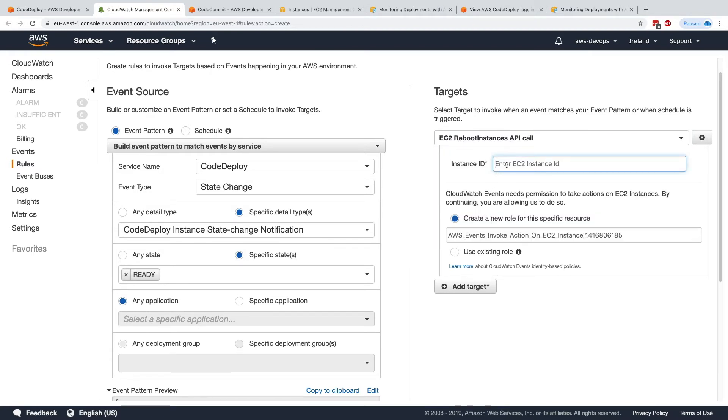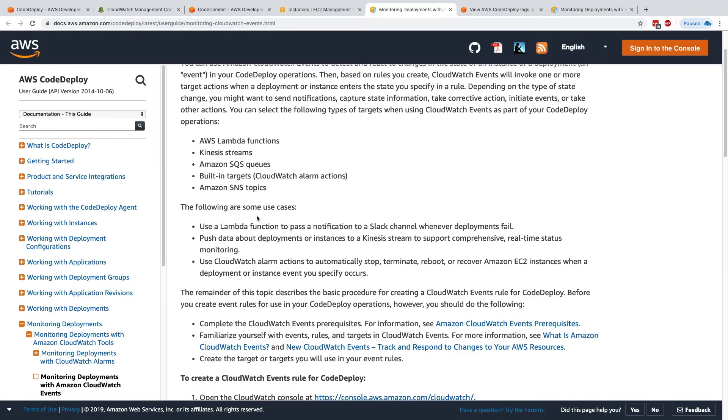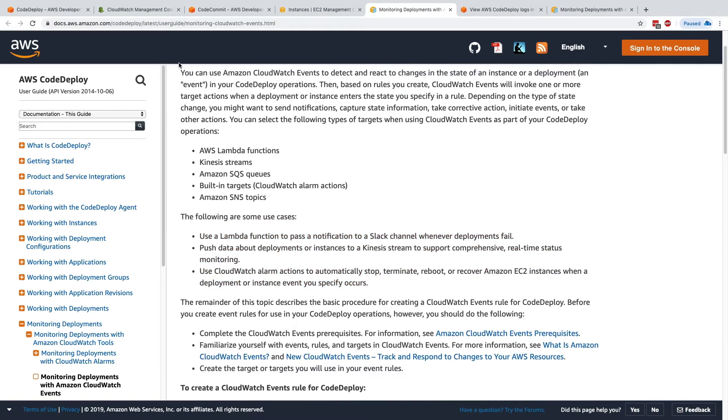But this is how, using CloudWatch Events, we're able to recreate these kind of use cases that they describe here. So CloudWatch Events is really, really powerful for CodeDeploy.